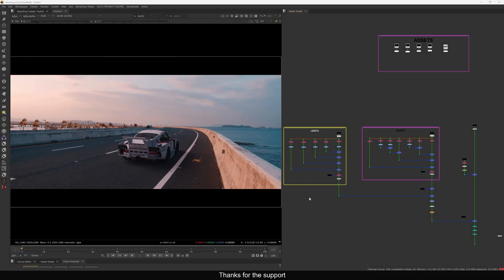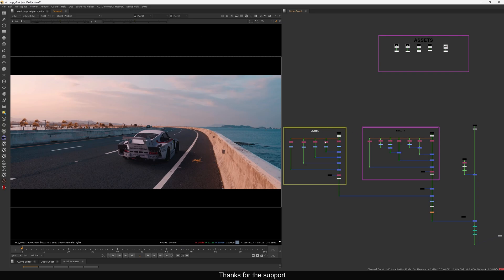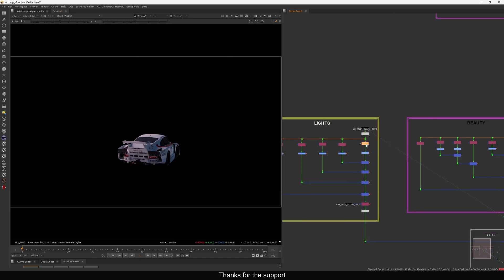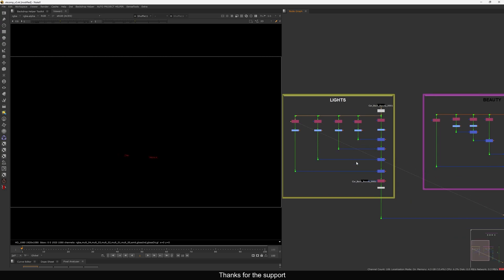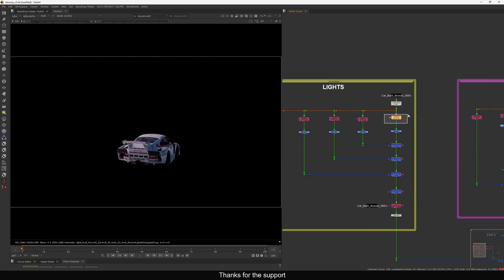Hello everyone, welcome back to another new tutorial. In this one I'm going to show you how you can combine your beauty layers and your light passes together to have more control over it. For example, you can see I have this car render here, and for that car render I have light passes. This is basically a backdrop for the light passes - I'll show you all the lights. When you combine all those lights together you get your beauty render.